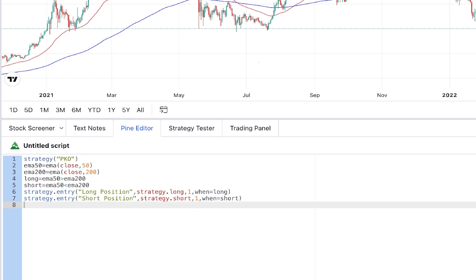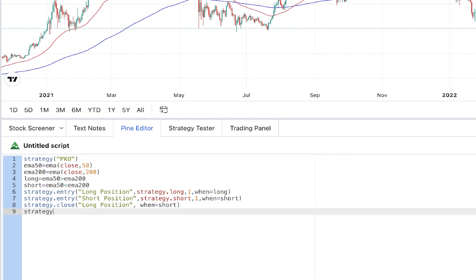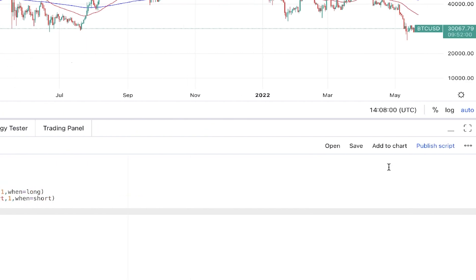Now we define when these positions must be closed. For closing positions we write 'strategy.close'. In the first parameter we specify what to close — the position named 'long position' — and for 'when' we set it to short, so when the short variable is true our long position will be closed. Similarly, strategy.close for 'short position' when long is true. Then we click 'Add to Chart'.